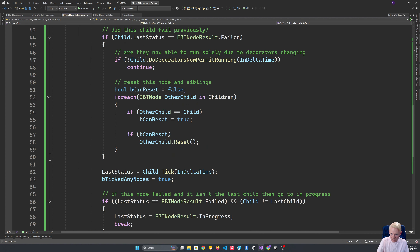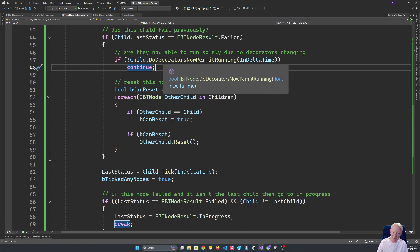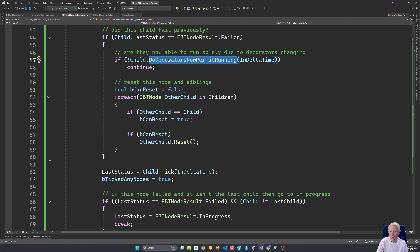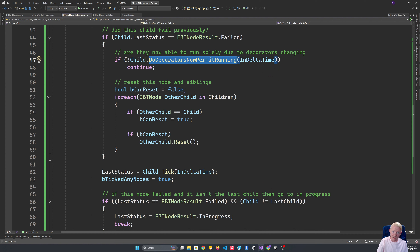We don't do the decorator interrupt logic for a sequence because with a sequence it's essentially an ordered set of tasks. Whereas with the selector it's a prioritized set of things we're trying to do. So if one of those higher priority ones suddenly becomes available, we want to be able to interrupt. We could make that optional, but for now interrupting is on by default.